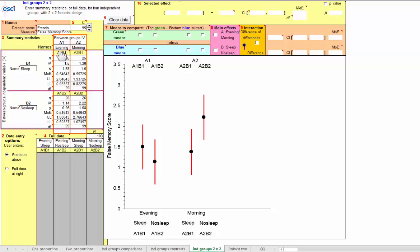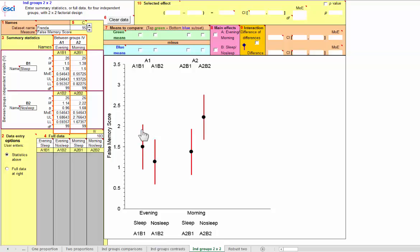So this is the A1, B1 group, evening, sleep. The A1, B1 group, evening, sleep, and there's its mean, and 95% confidence interval.